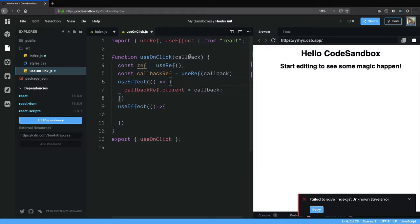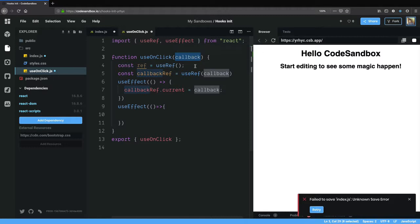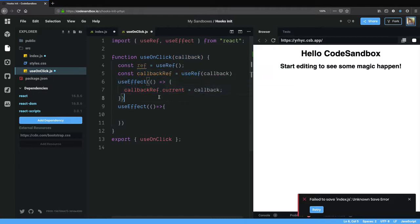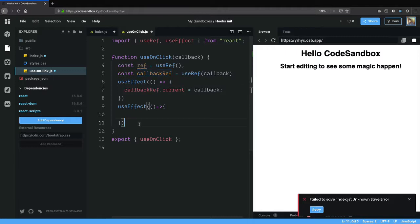What actually happens is the useOnClick function runs each time the component that is using the hook re-renders. Each time this callback function is passed as an argument to useOnClick. It could either be the same callback function or it might have updated, but we want to make sure that it is always the updated version. So callbackRef.current equals callback will make sure that the callbackRef object always maintains the newest callback function.